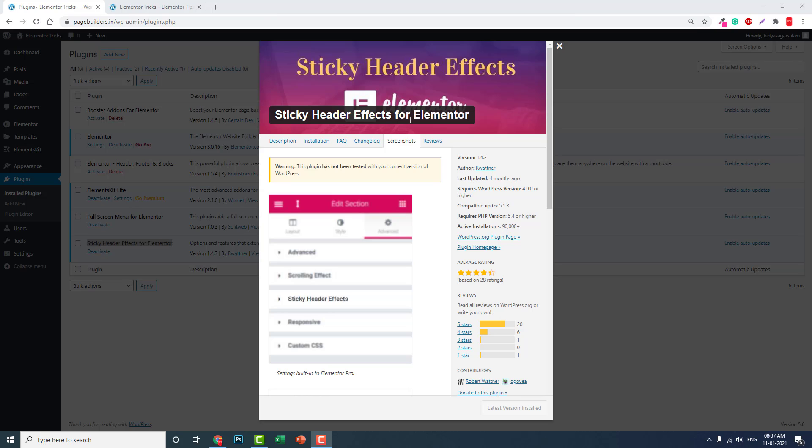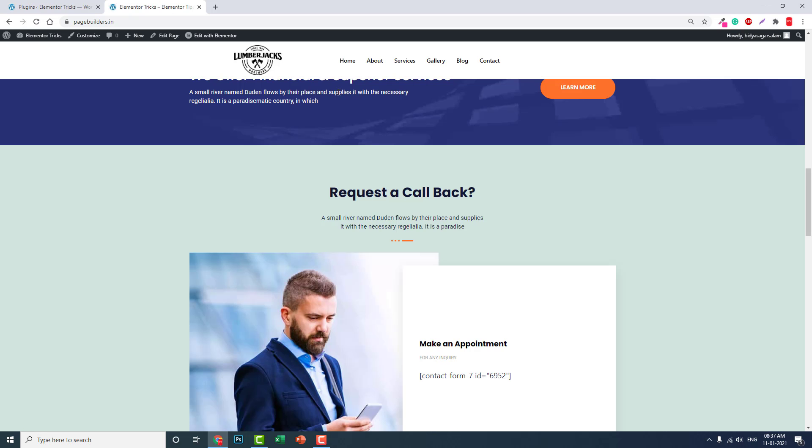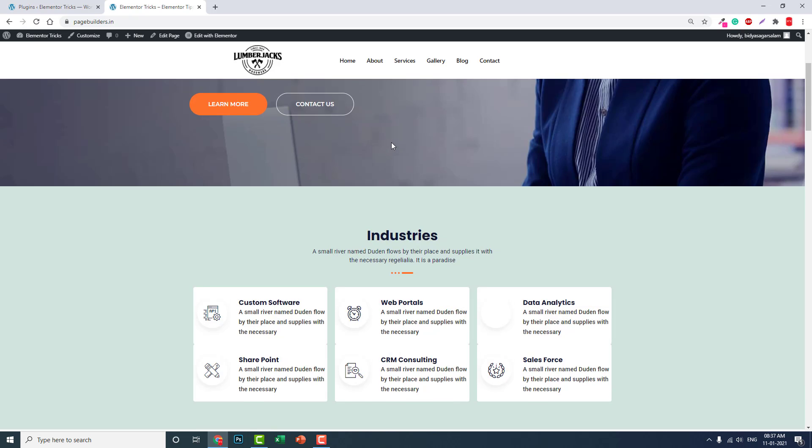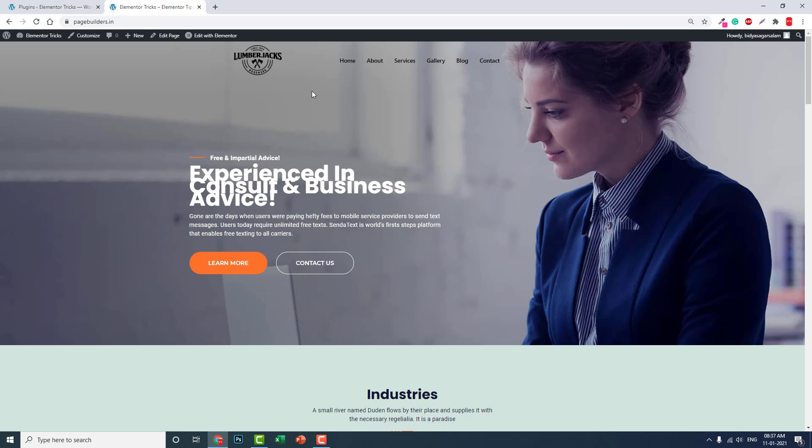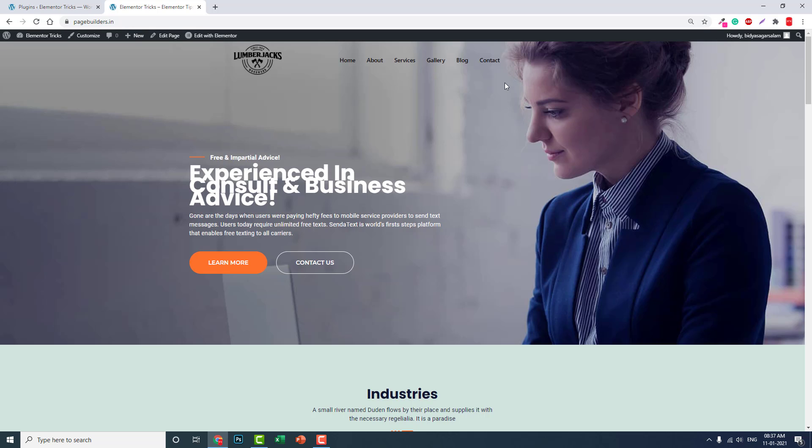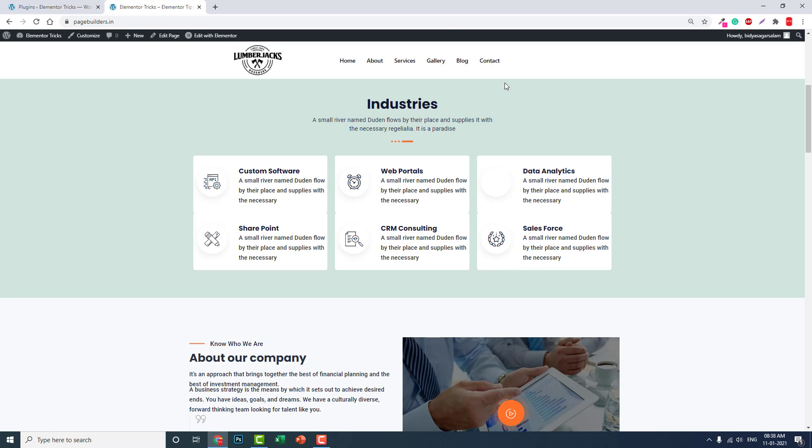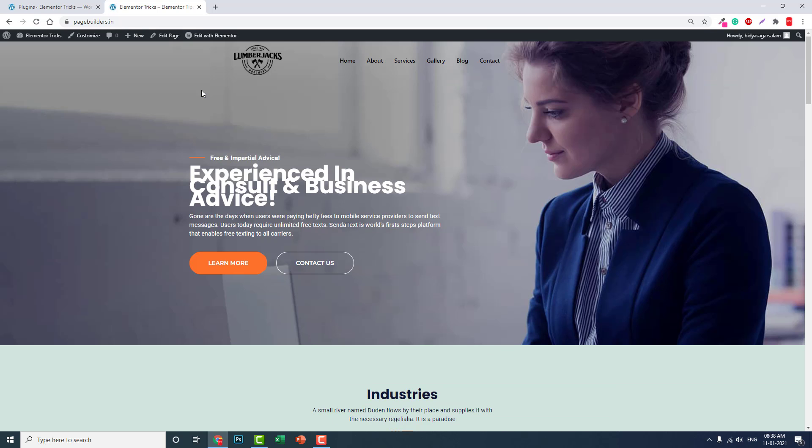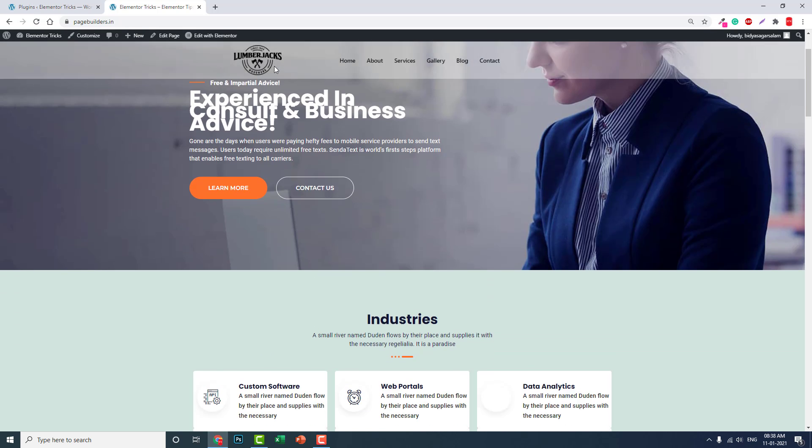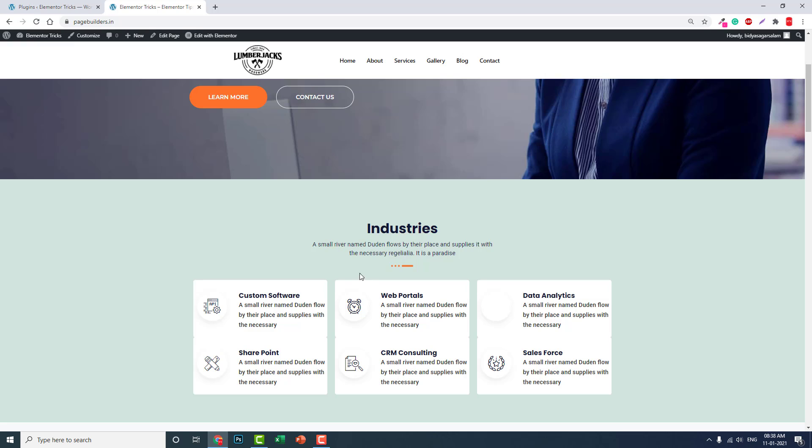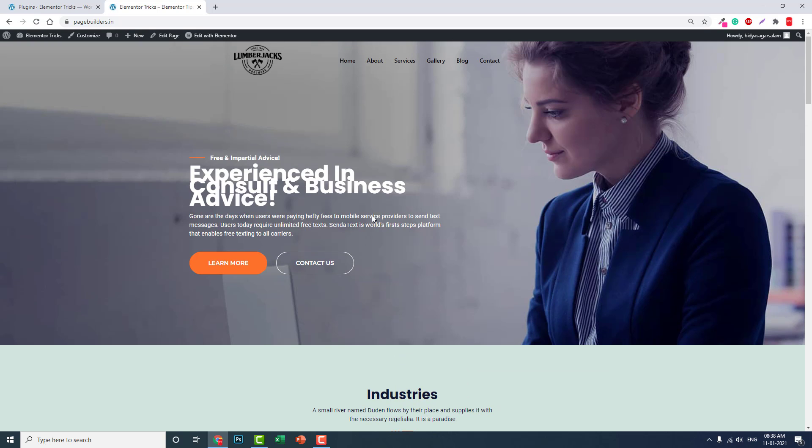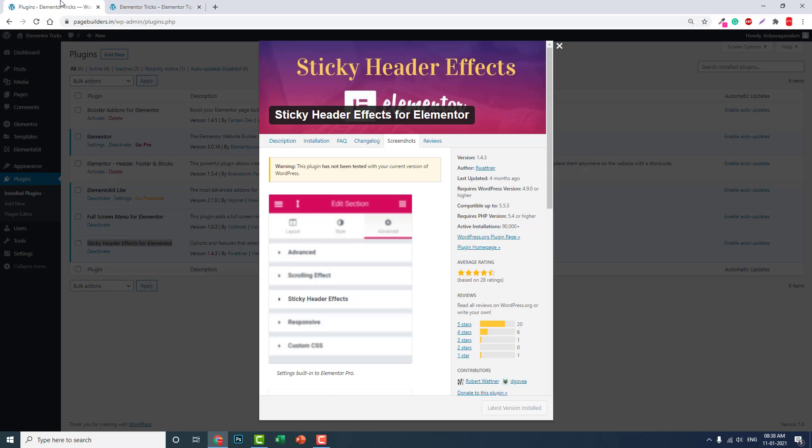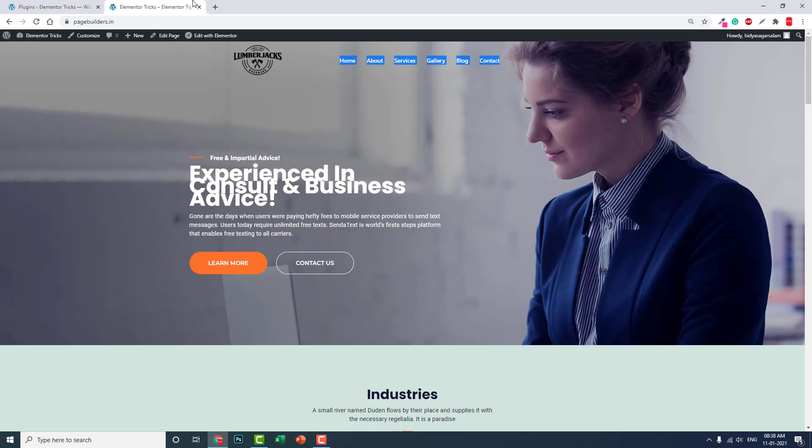This plugin is very useful for us to design different types of sticky headers. Here let me show you. This is a transparent header. When we scroll down, this sticky header comes above with a white background color. The background color of the header changes on scrolling, and this transparent header is also designed with this sticky header plugin.